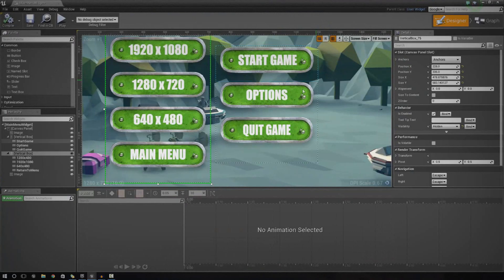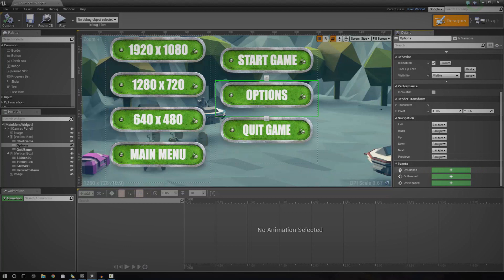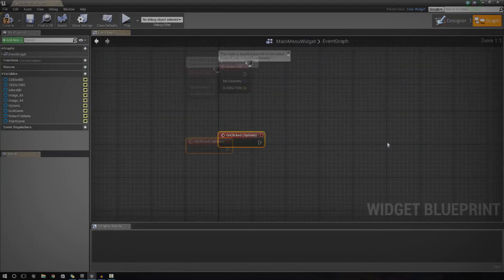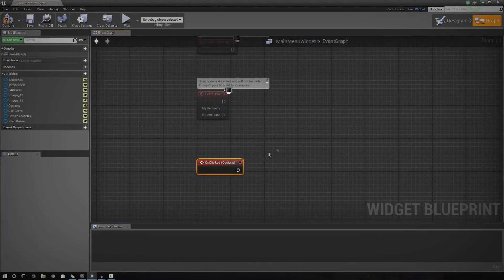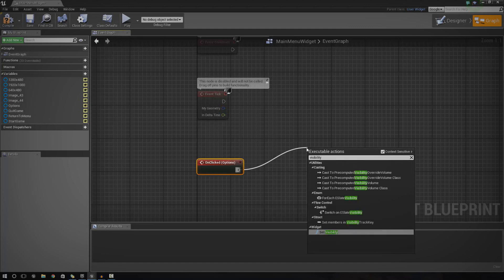So the next thing we need to do is go ahead and set up the button for the functionality for turning all of this on and off. If we go ahead and click the options button and go down here, you can see we've got a couple of events: On Clicked, On Pressed, and On Released. What we're going to do is, when the button is clicked, we're going to fire off a bit of Blueprint script. The first thing we're going to do is type in visibility — set visibility.